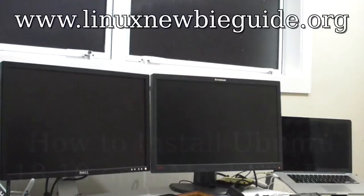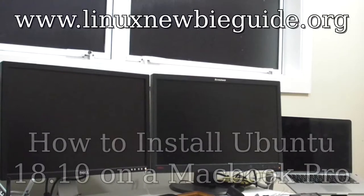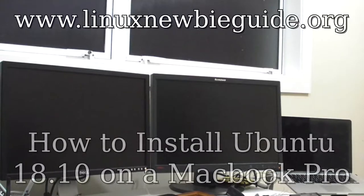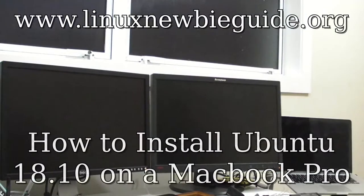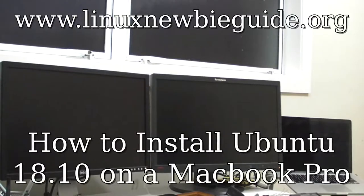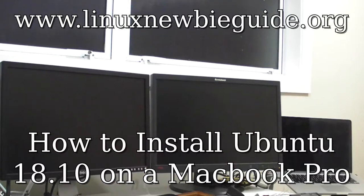Hi, this is Alistair Ross here of the Ultimate Linux Newbie Guide showing you how to install Ubuntu 18.10 on a MacBook Pro.